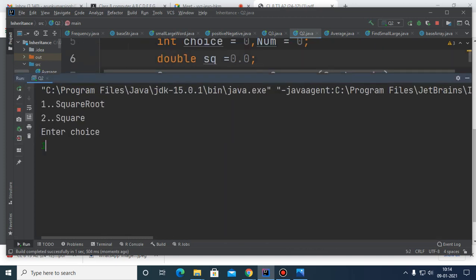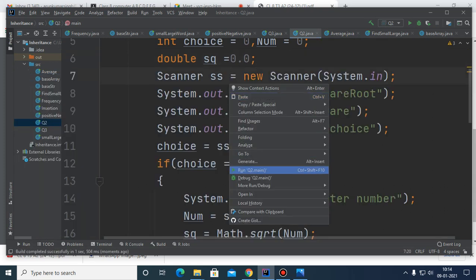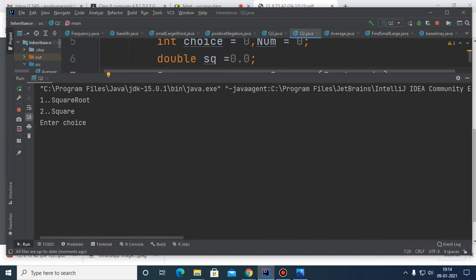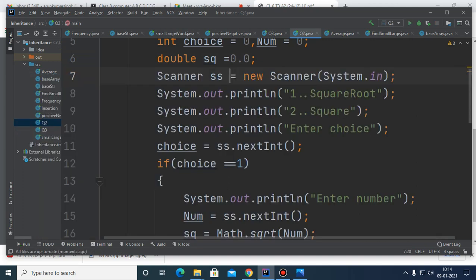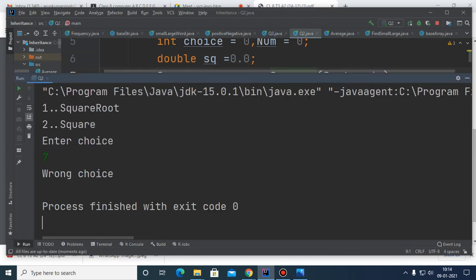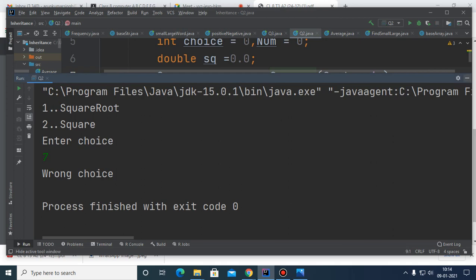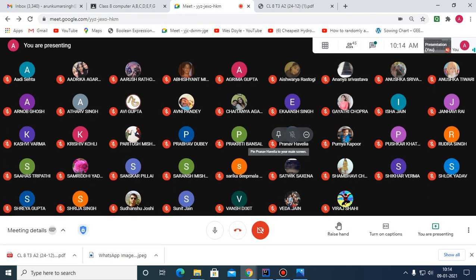Running the program: I entered choice 1 and number 100 — the square root is 10. Then with choice 2 and number 67, the square output is displayed correctly. If you enter a wrong choice like 7, the program outputs 'wrong choice' and terminates immediately. This is how you attempt this question.